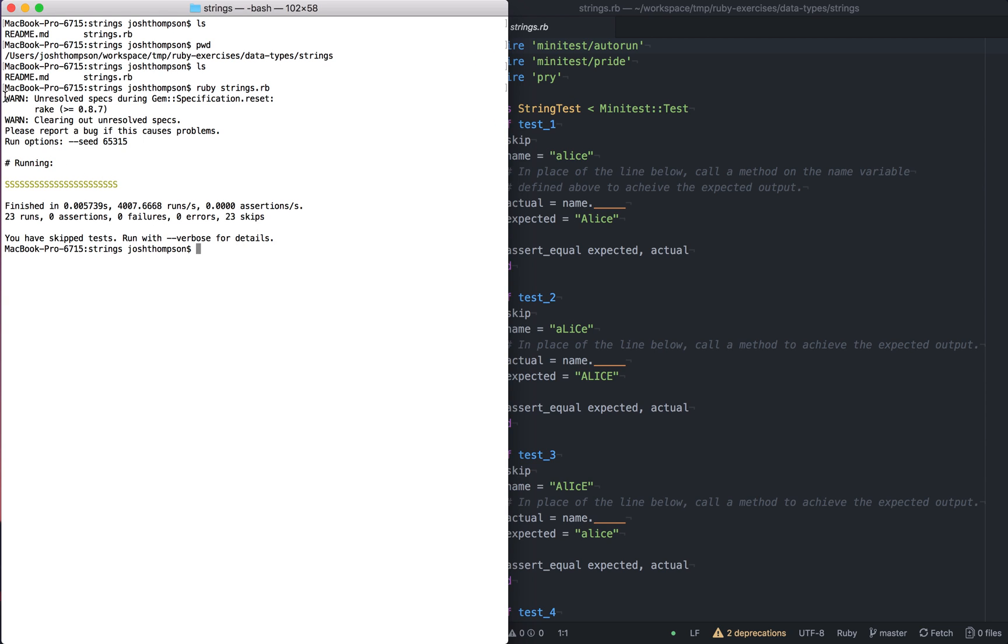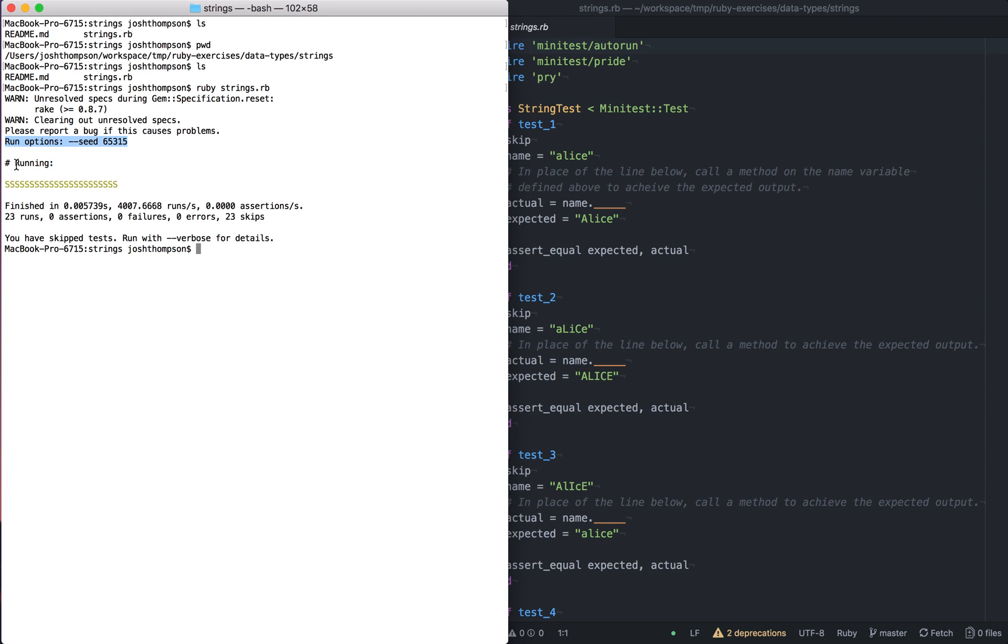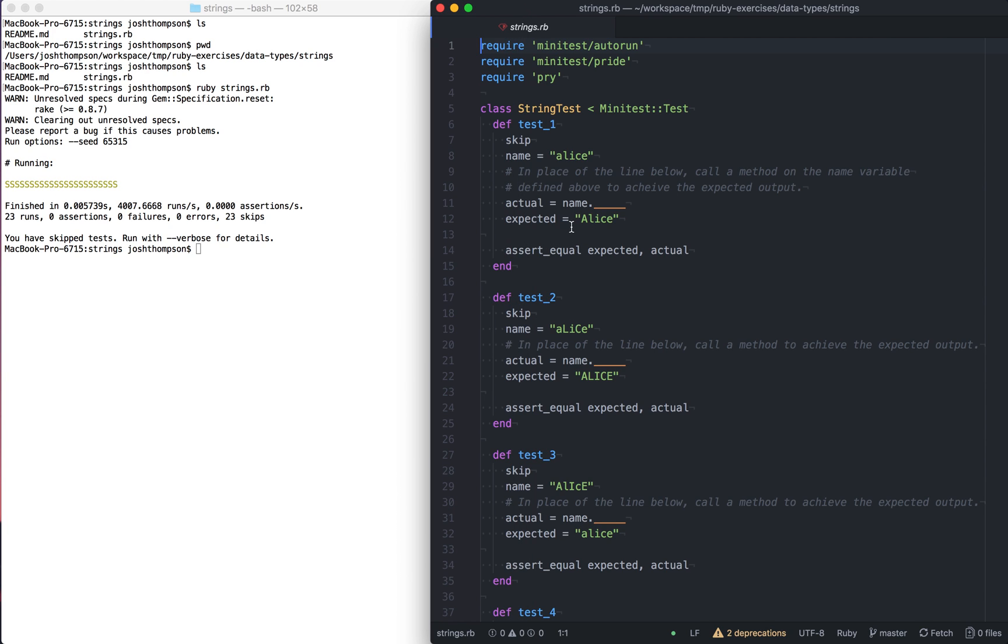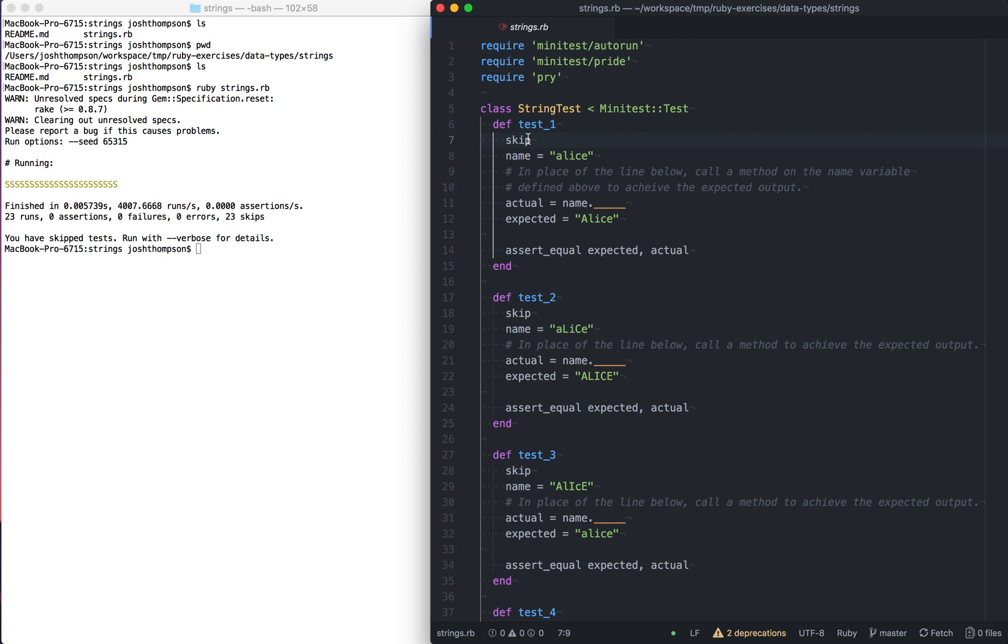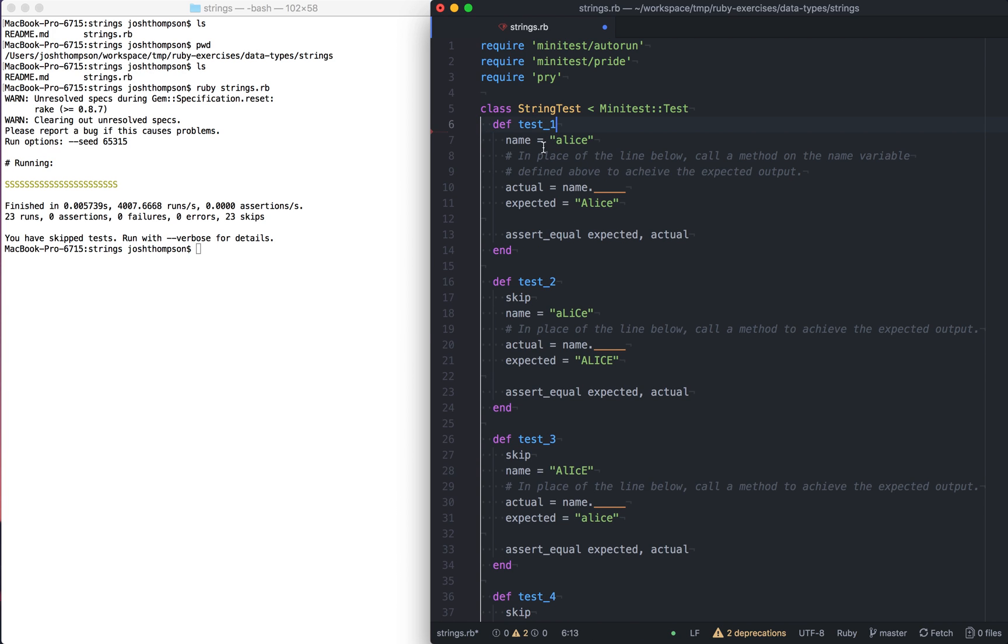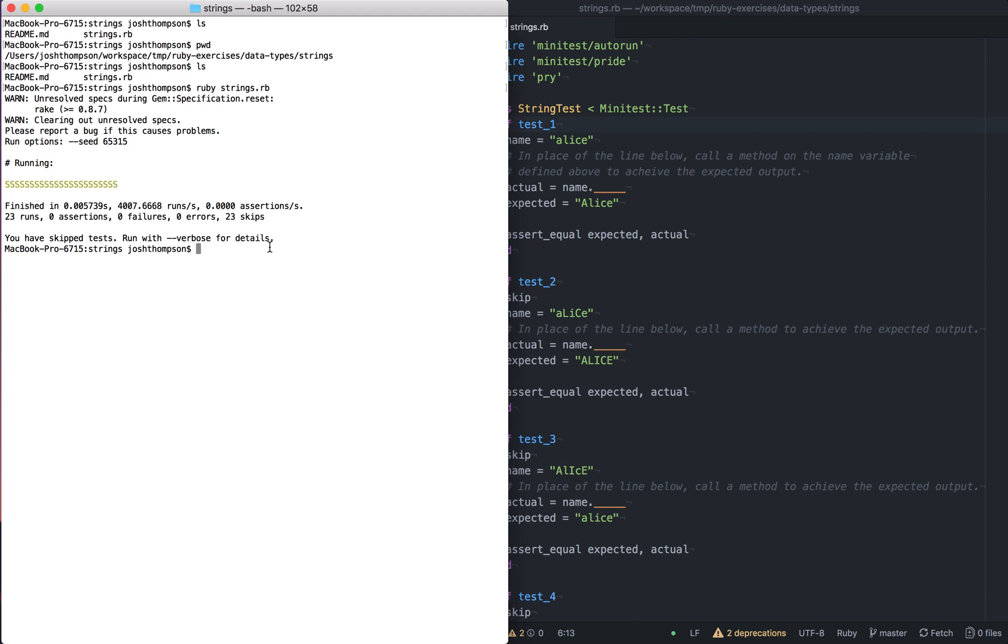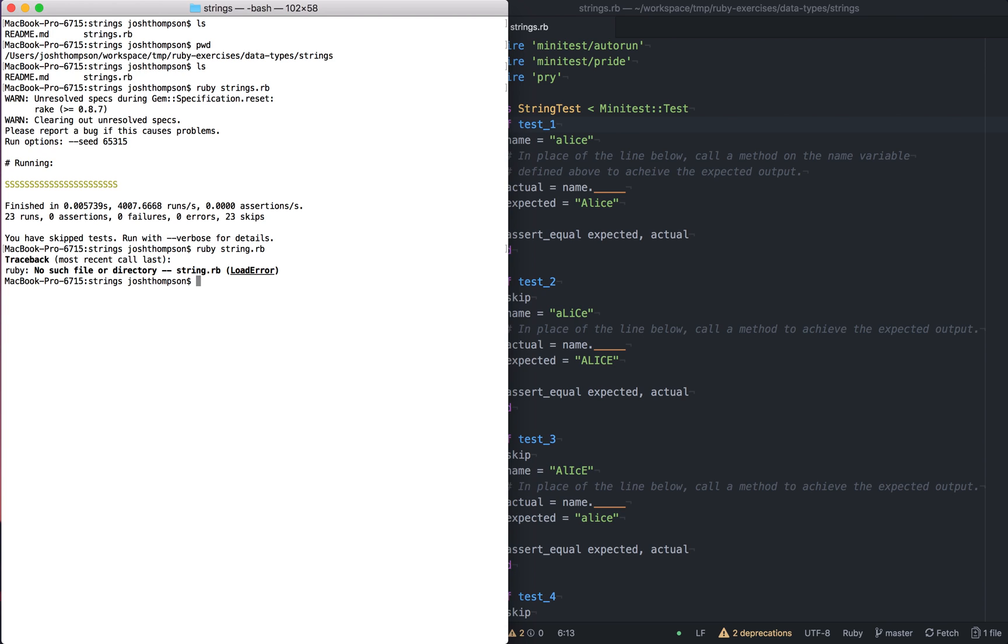So this you probably won't get on your machine. Maybe you will. You can ignore it. The important stuff is the running options, running, and then all of these s's. So great. So this means we're running it successfully. So this is the file that I'm actually running. And I want to make this first test pass.